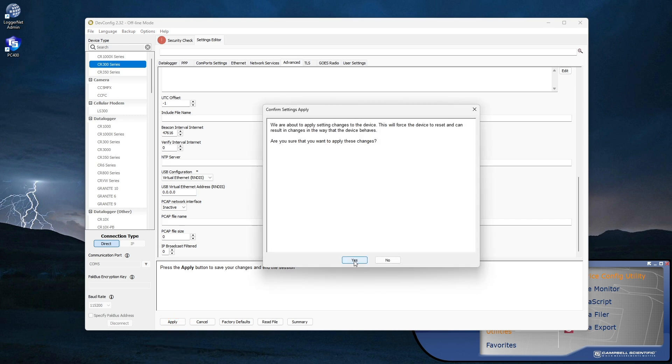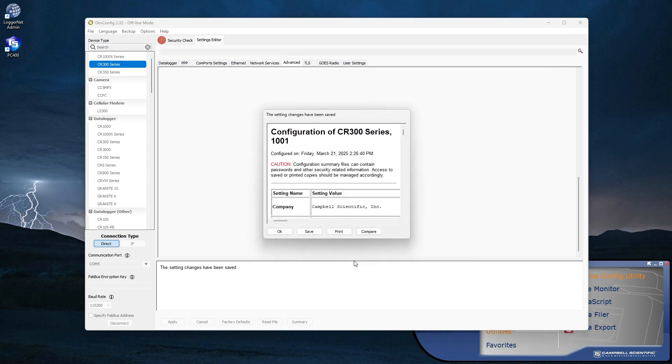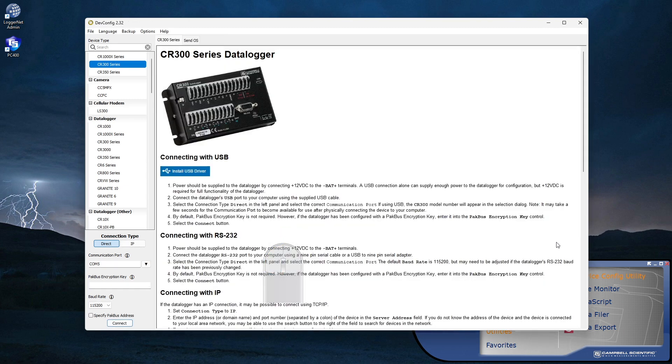For more information, read the online user manual, search for RNDIS, or search the Campbell Scientific blog posts for Ethernet over USB.